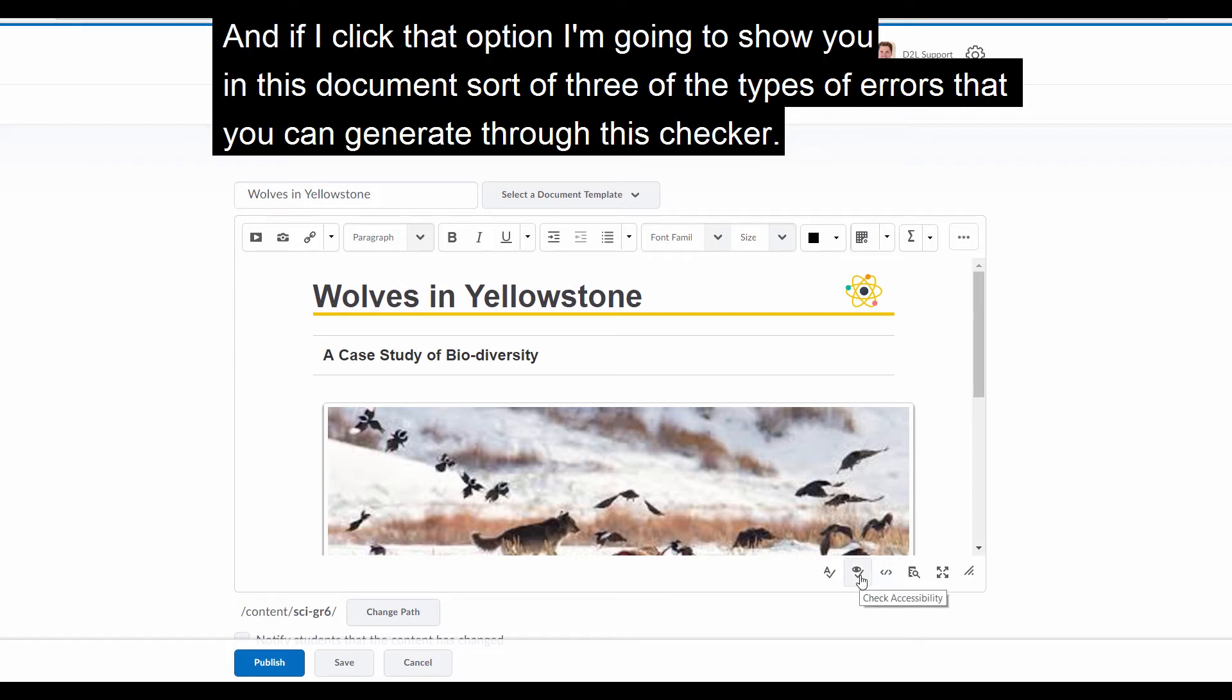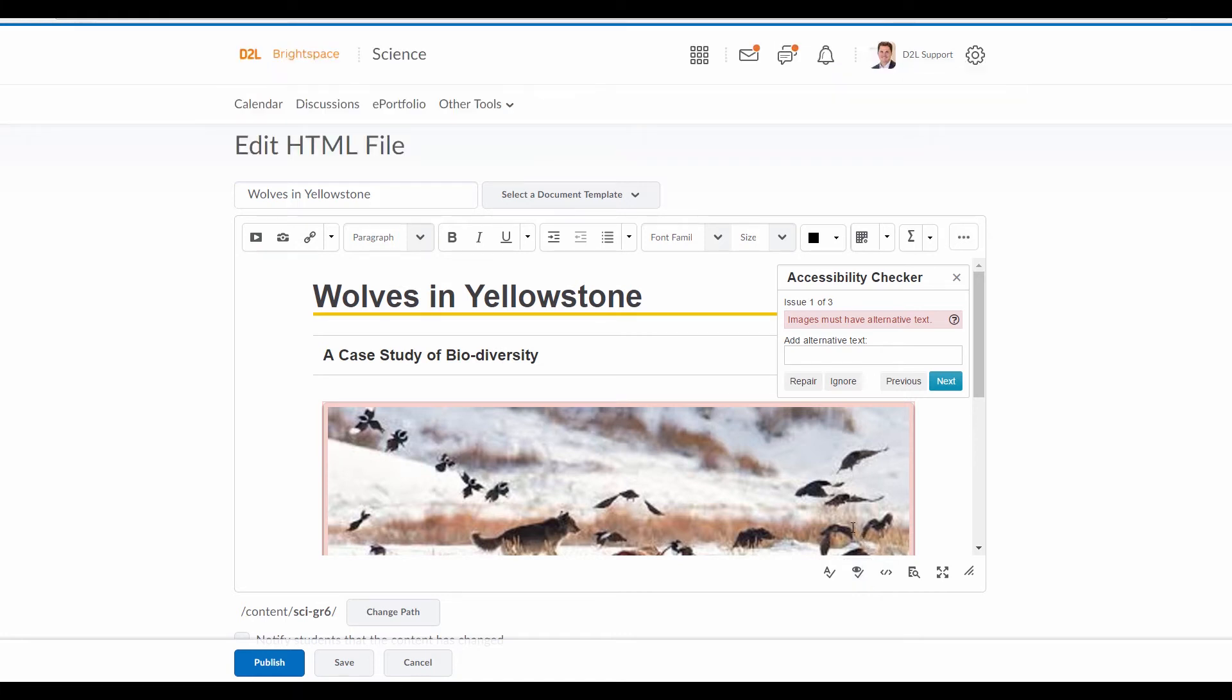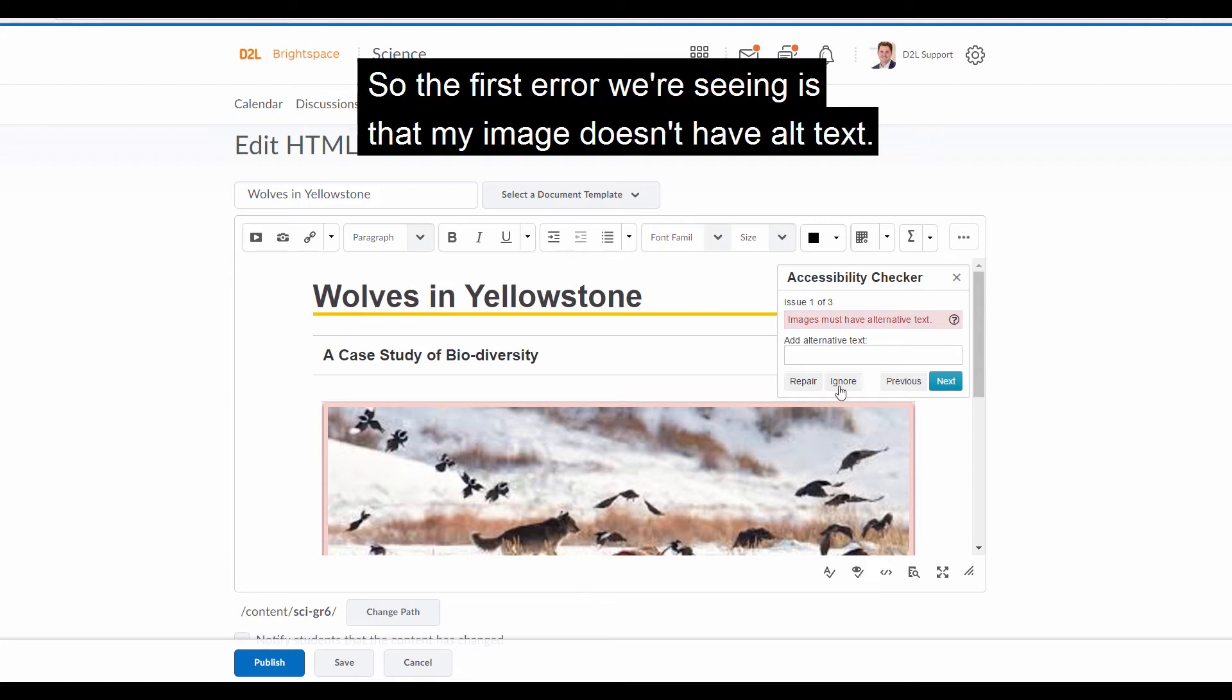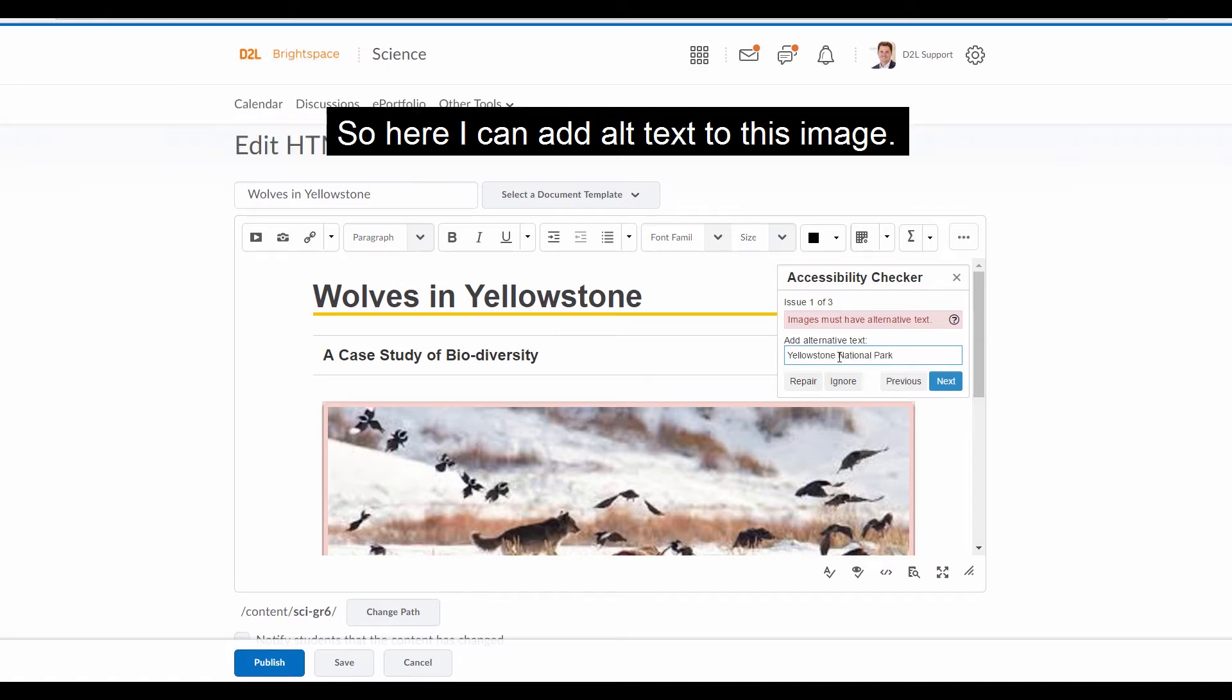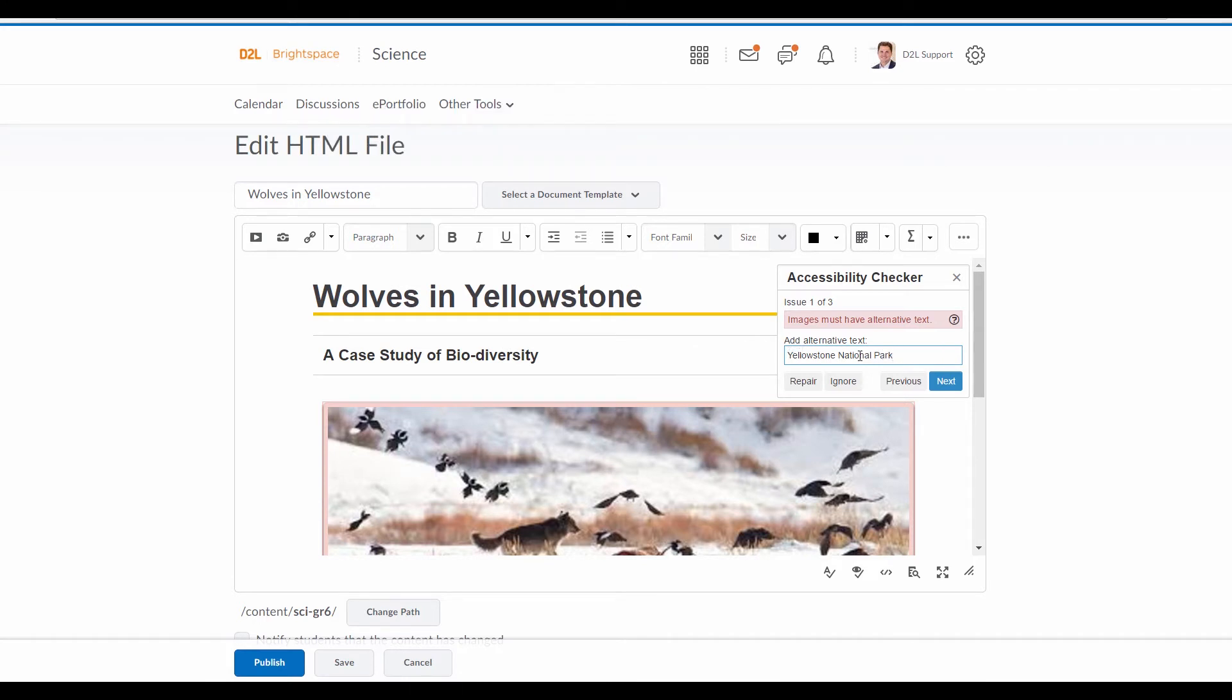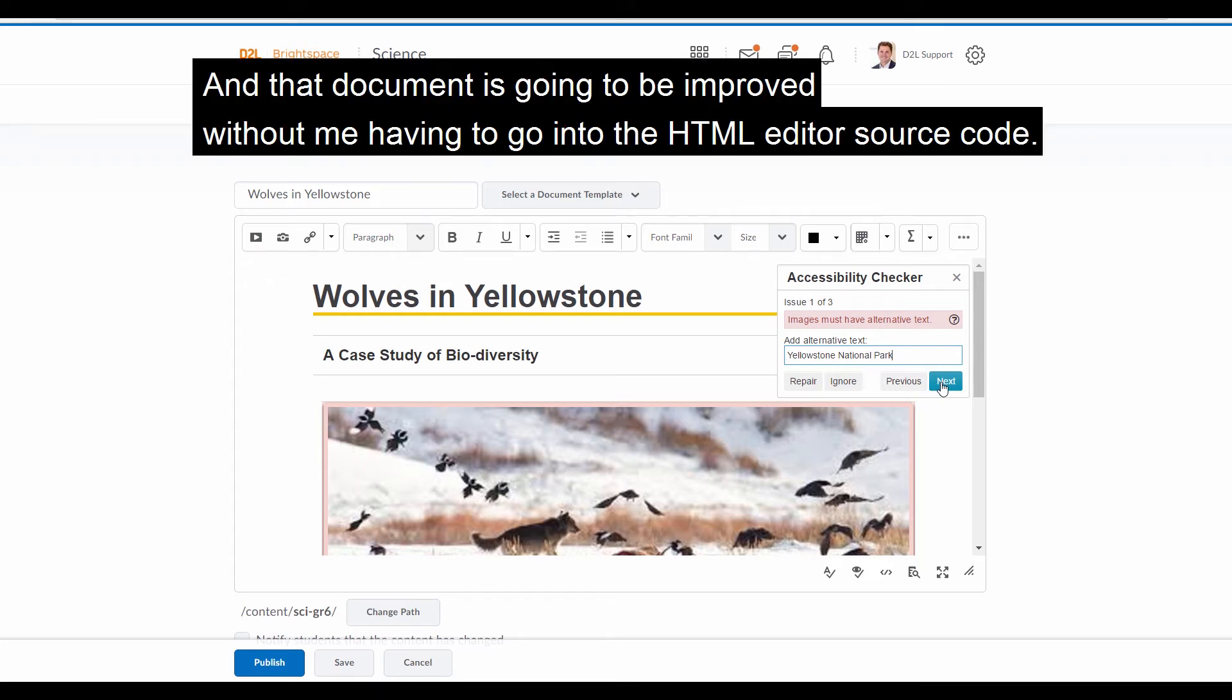And if I click that option, I'm going to show you in this document three of the types of errors that we can generate through this checker. So the first error we're seeing is that my image doesn't have alt text. And the nice thing about this checker is, for many of the remediations, they allow you to resolve it right in place. So here I can add alt text to this image right here in the checker, and click save, and then that document is going to be improved without me having to go into the HTML editor source code.